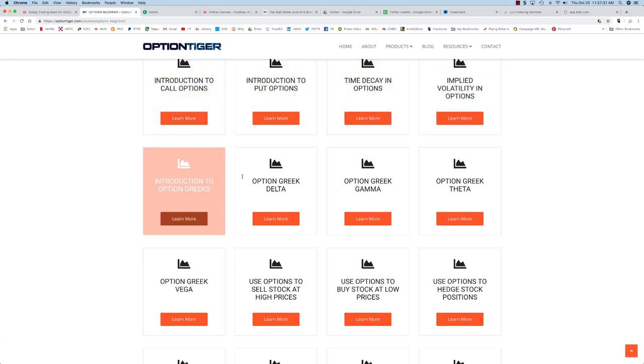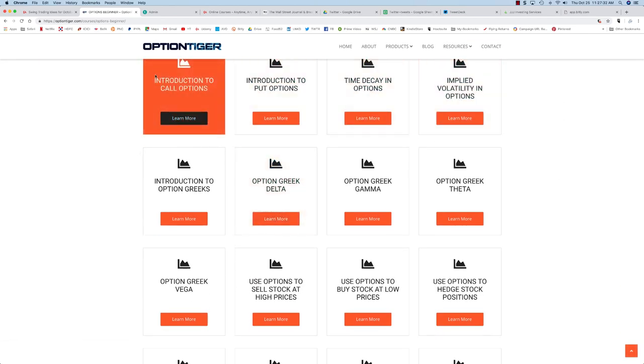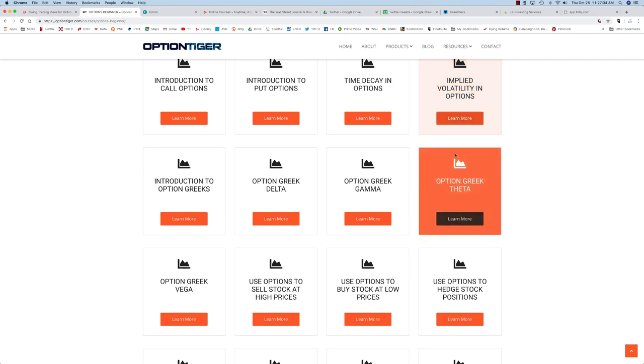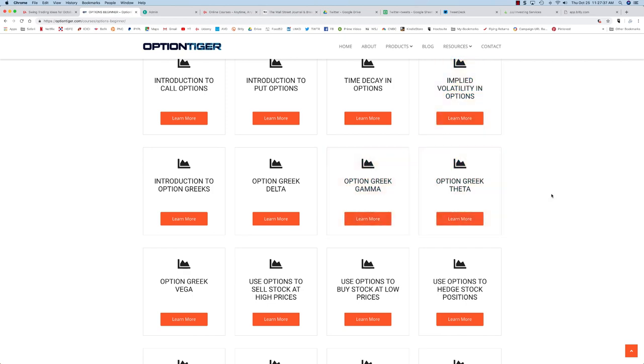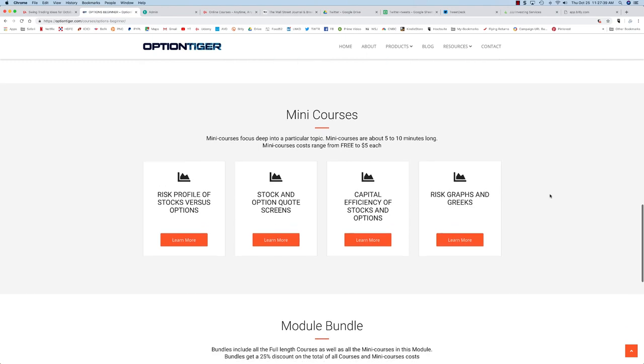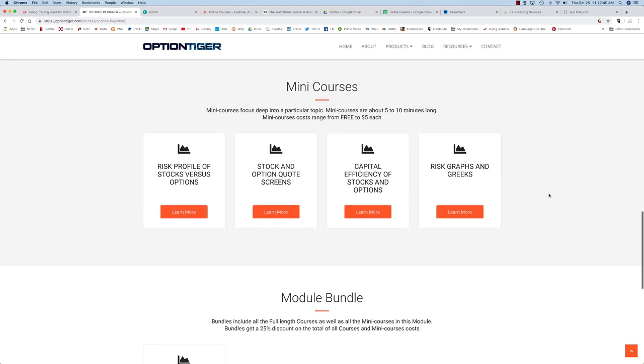These are full length courses. The full length courses go for $19, half length courses go for $9, and mini courses generally go for $5, but I believe all of these are free.